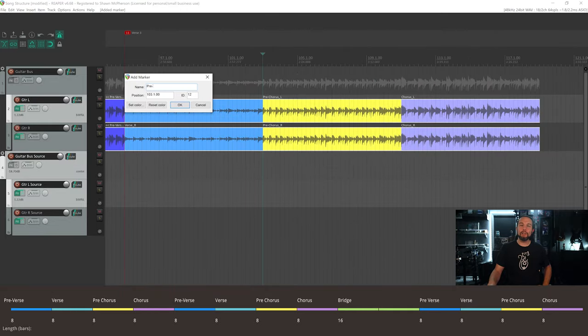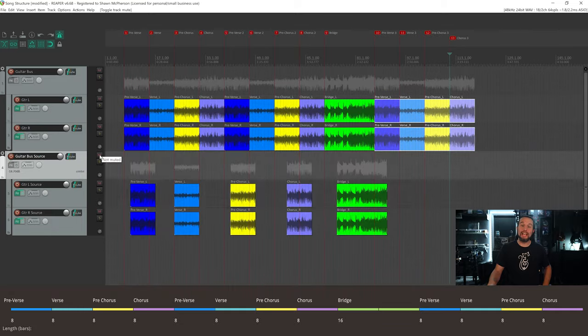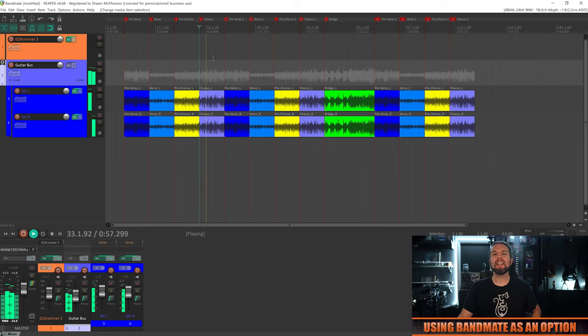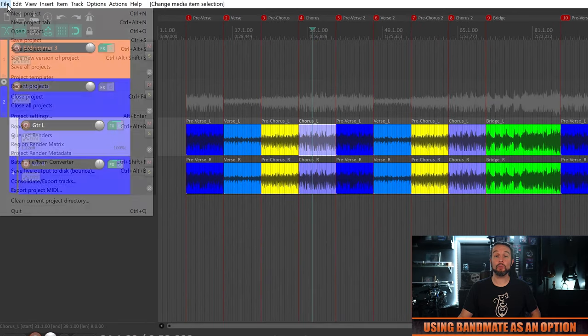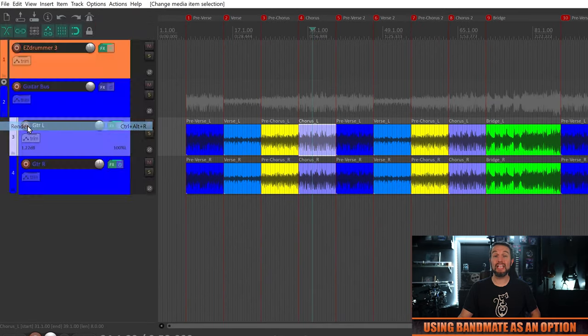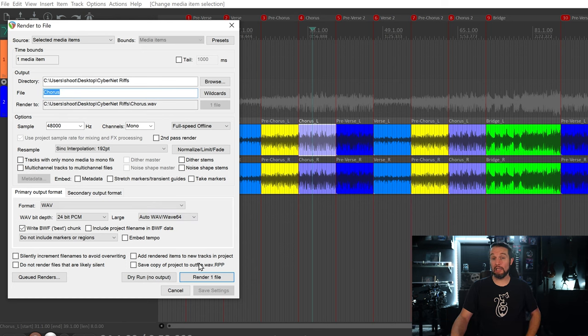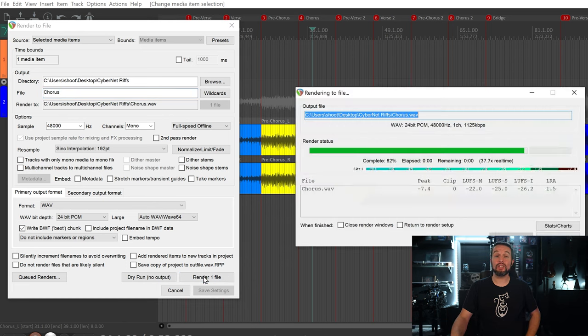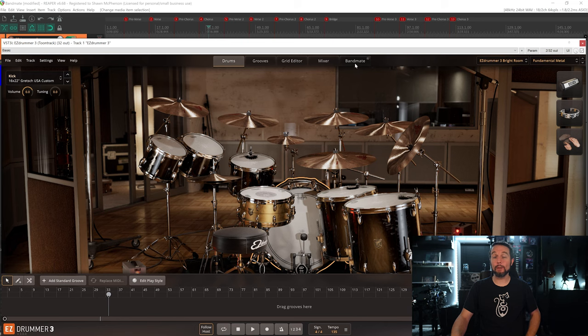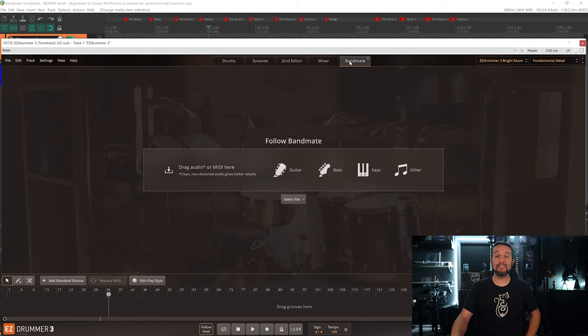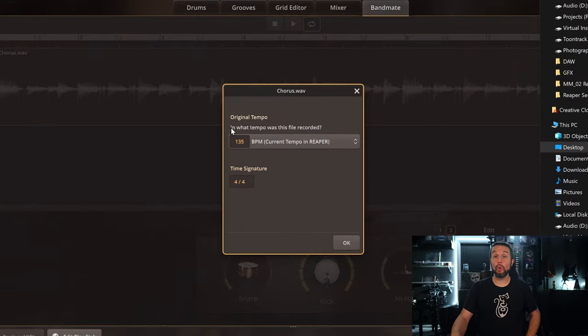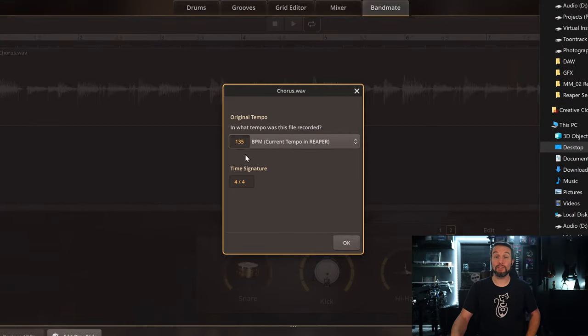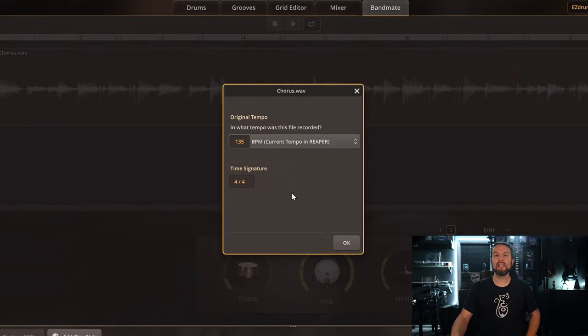If you put this labor in up front like I am now, you can have an uninterrupted and creative groove sorting session afterwards. Let's first start with Bandmate though, but only briefly because I have a full series of videos on Bandmate as well. I could just export the clean direct guitar audio of each individual riff into a folder on my computer.